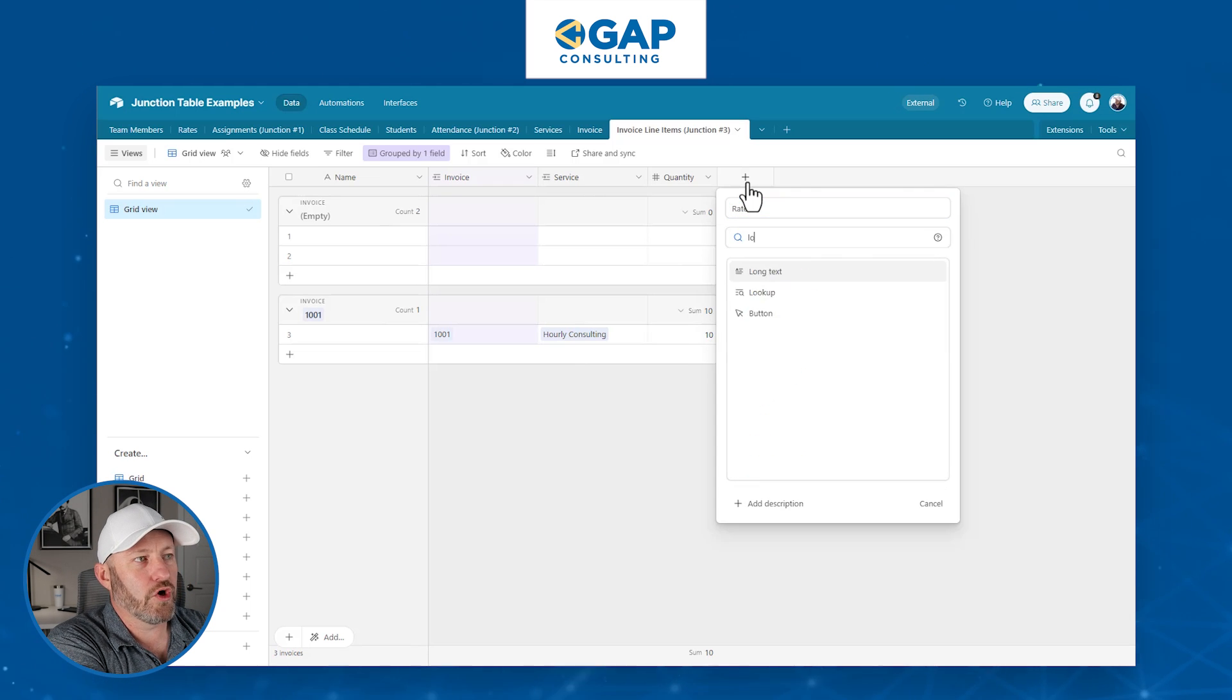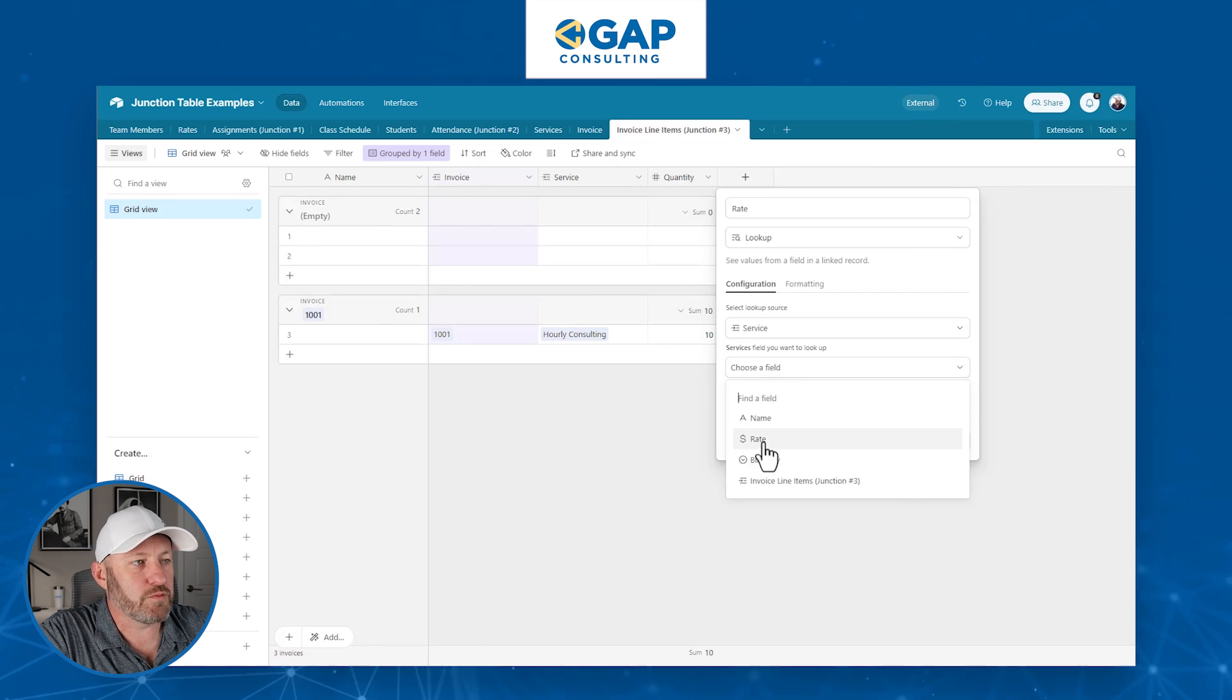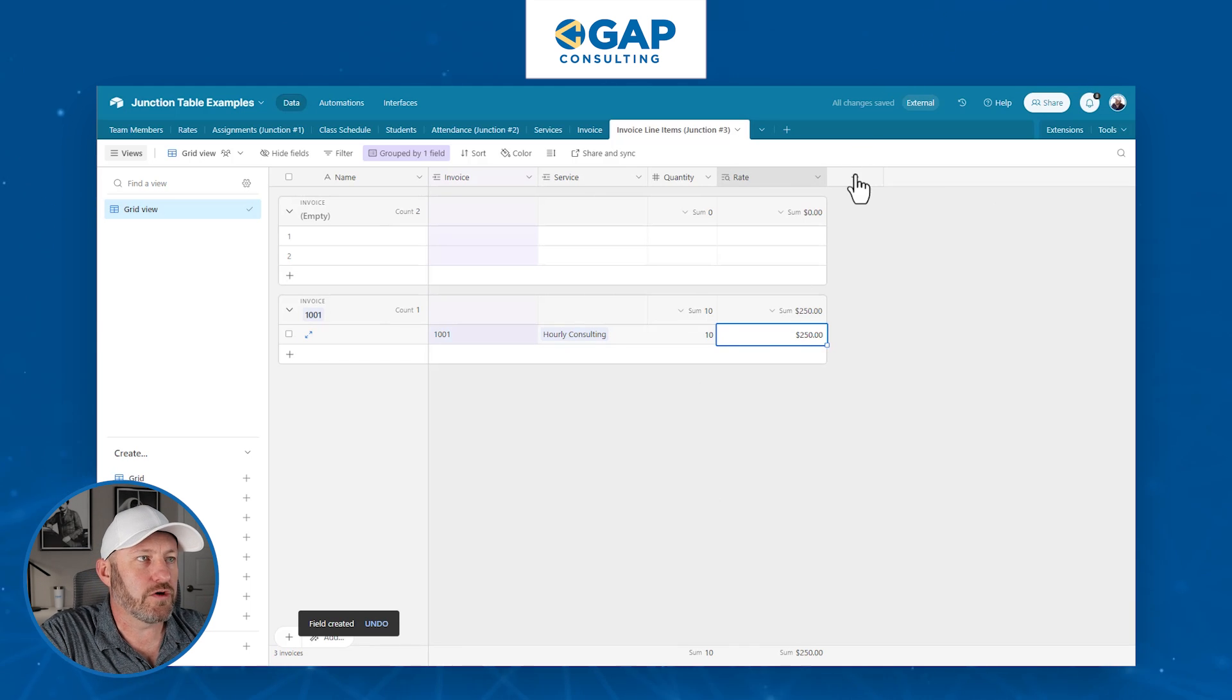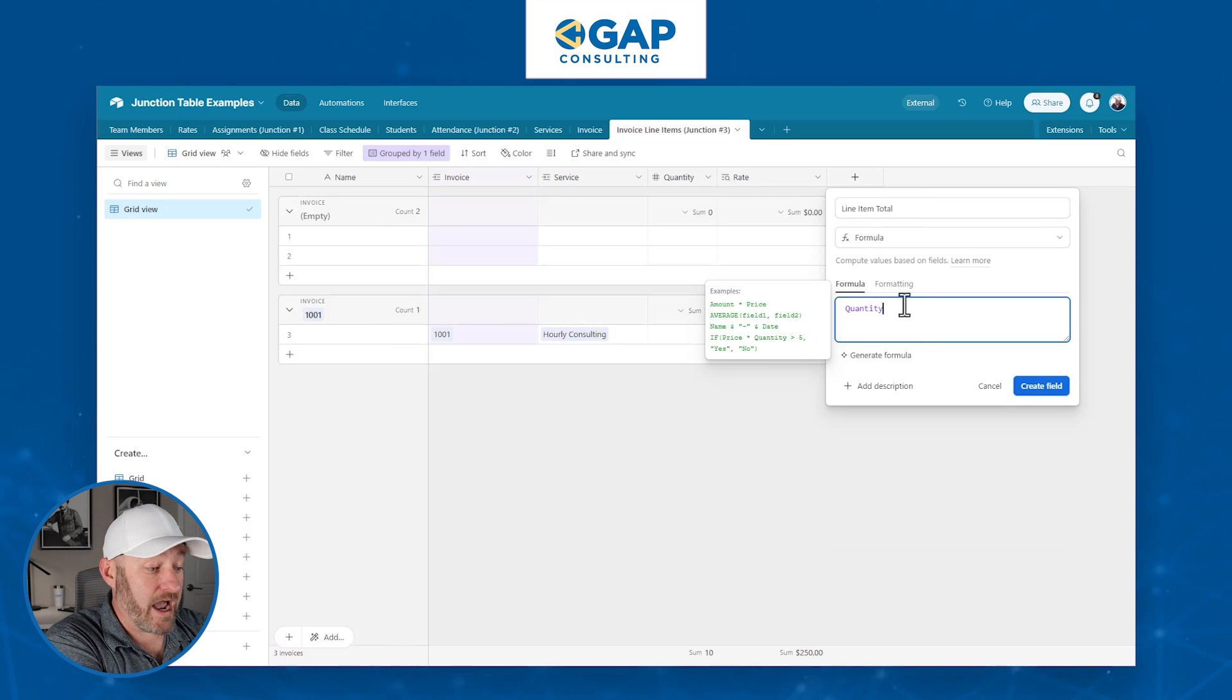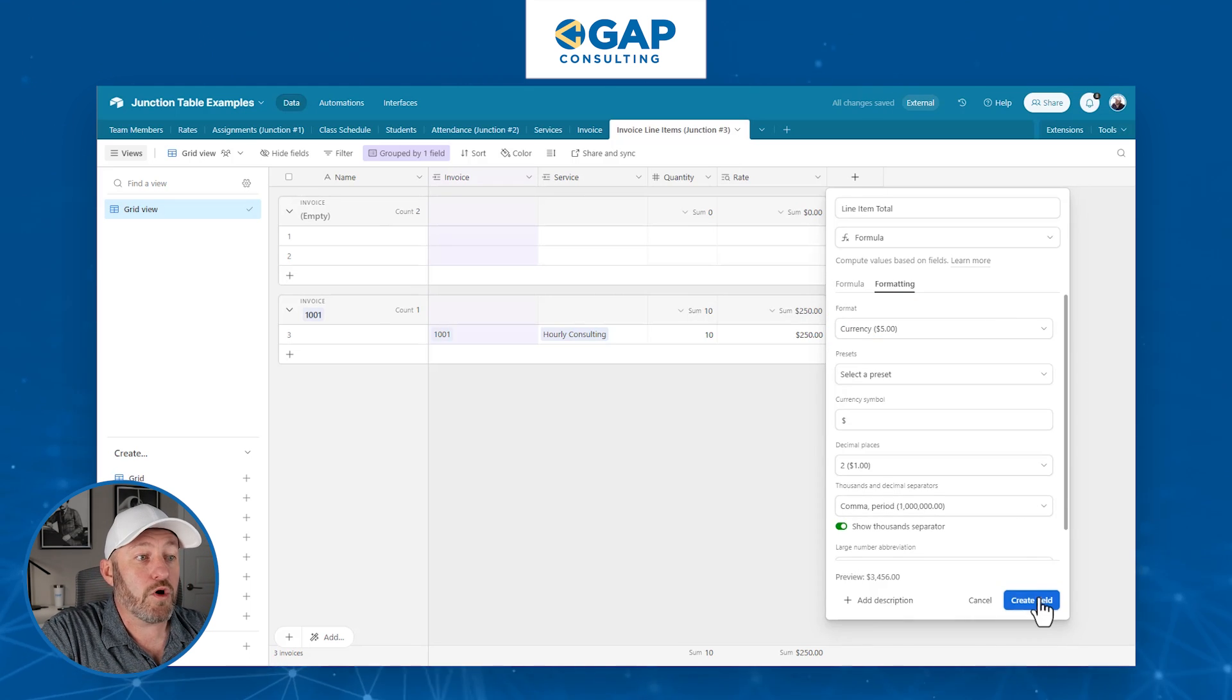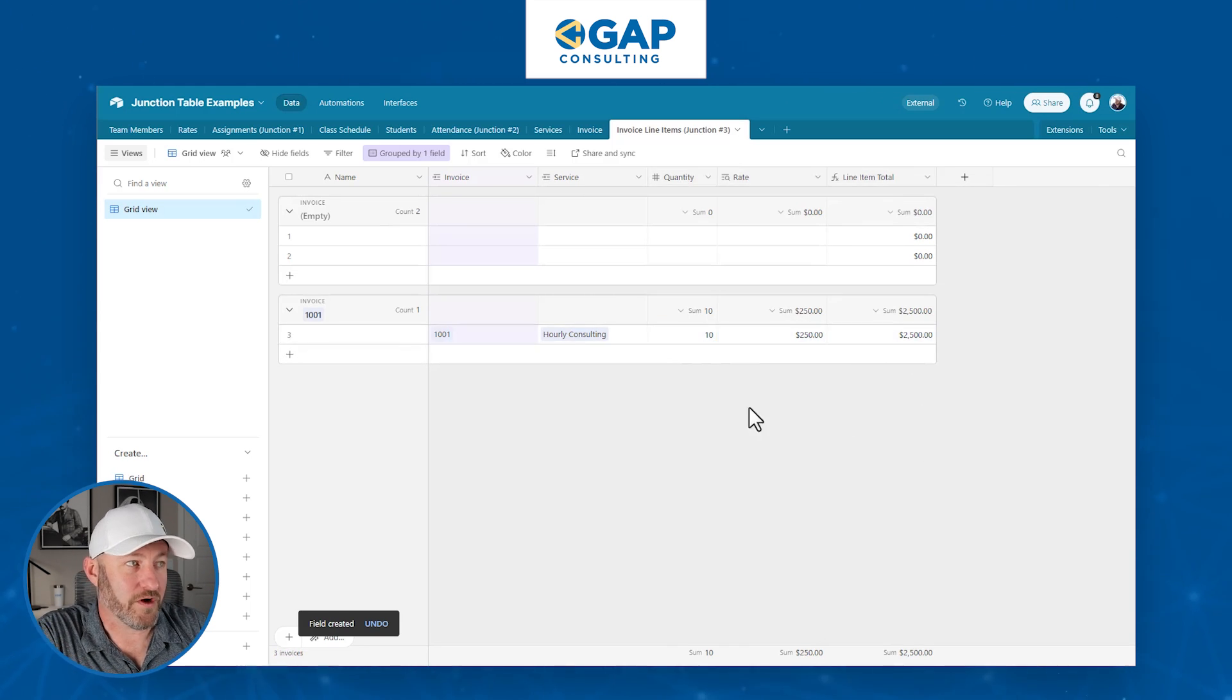And now we need to know, what is the rate that we need to charge for this invoice? So that rate lives in the service table. So let's look up the rate, we will do a lookup field. And we say, look at the service and tell me how much that service costs, what's the rate. Bring that in here. There we go, 250 an hour. So now we can do the line item total with a formula. And we will simply take the quantity that we sold in hours, multiplied by the rate. And now once we format that to be currency, we're going to have the line item total for this particular sale.